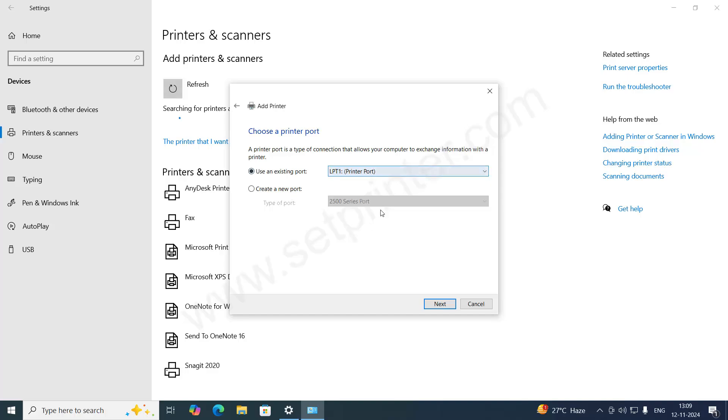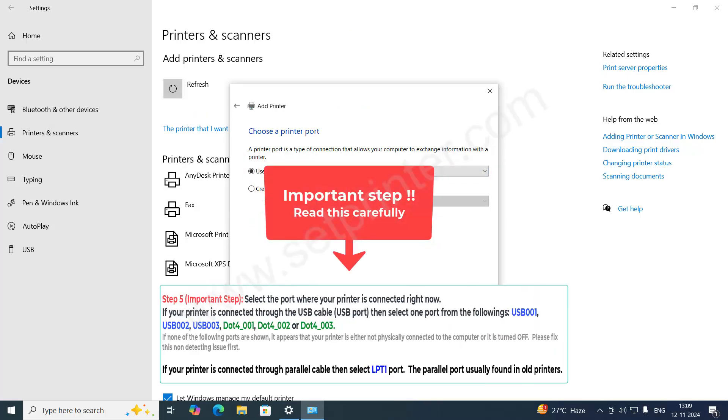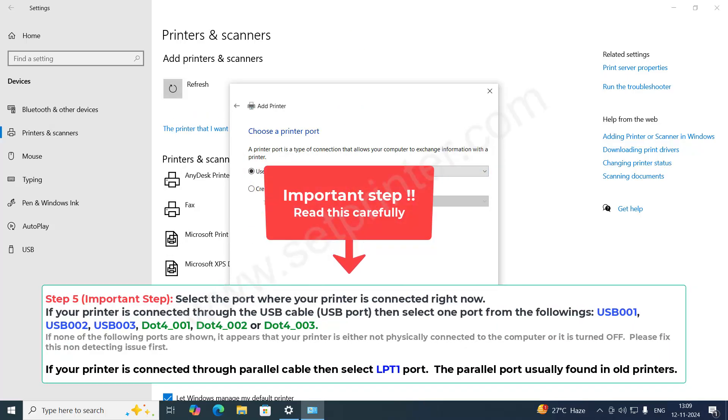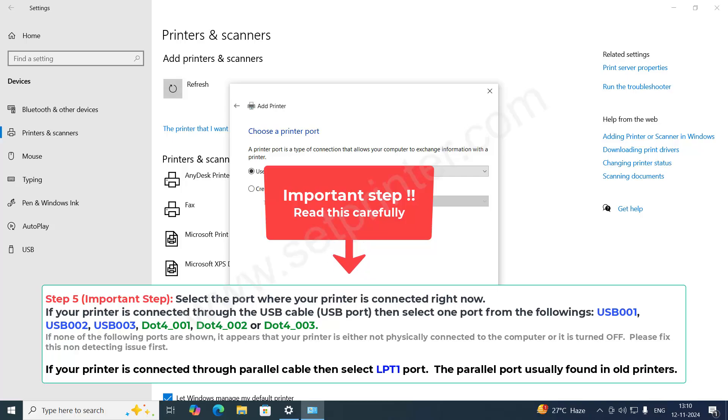This is the important part. You need to select the printer port where your printer is connected right now. Before starting the installation process, you need to connect your printer's USB cable into the computer and make sure it is turned on.